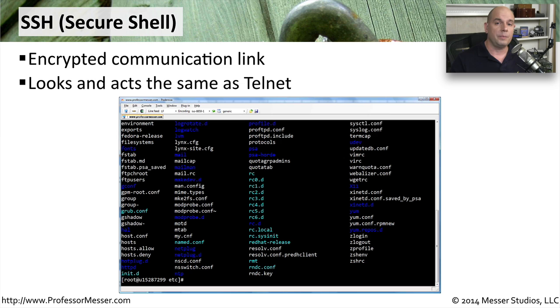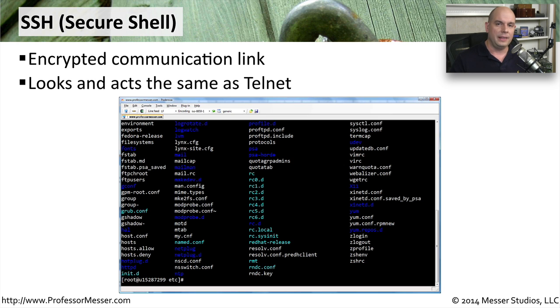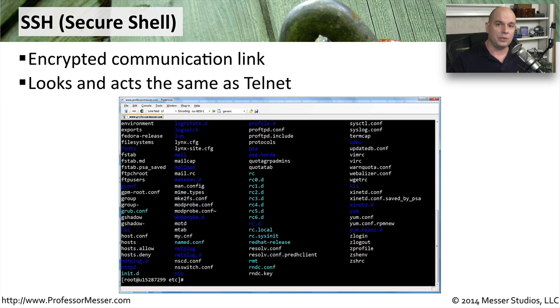It means everything from your computer to the device you're talking to on the other side is not something that someone could connect to, gather packets, and be able to piece together the information that went back and forth. Obviously, in most environments this is exactly the type of console that you want to use because you can be assured that nobody's going to pick out your username, password, or any of the communication between you and that other device.